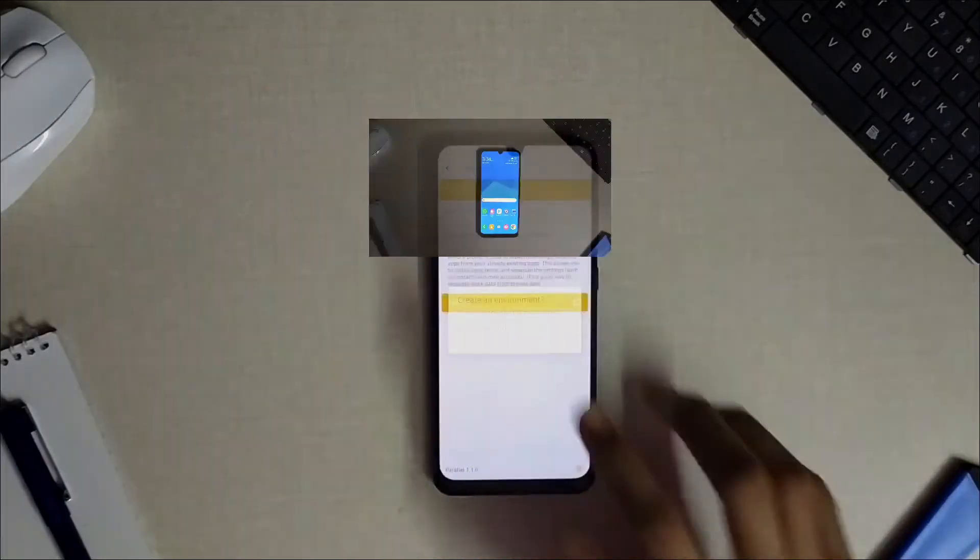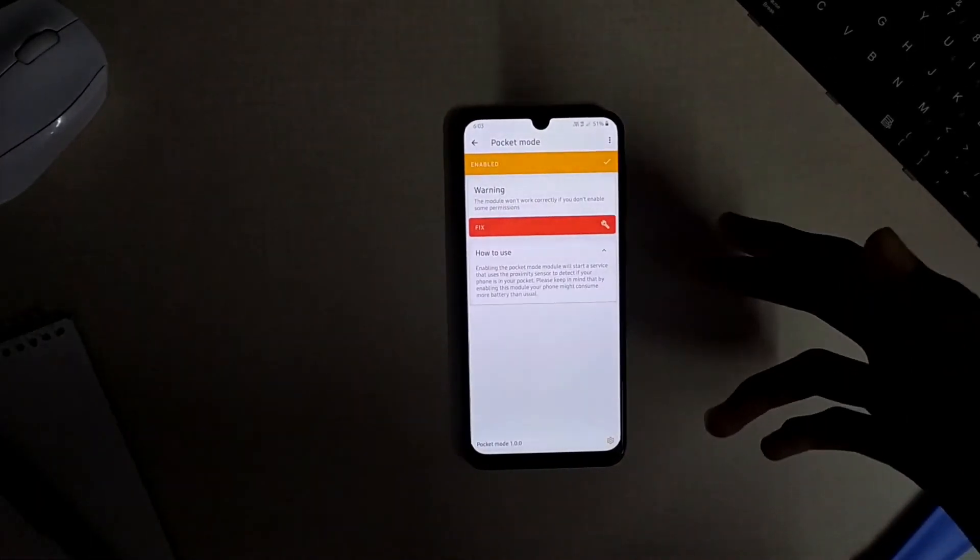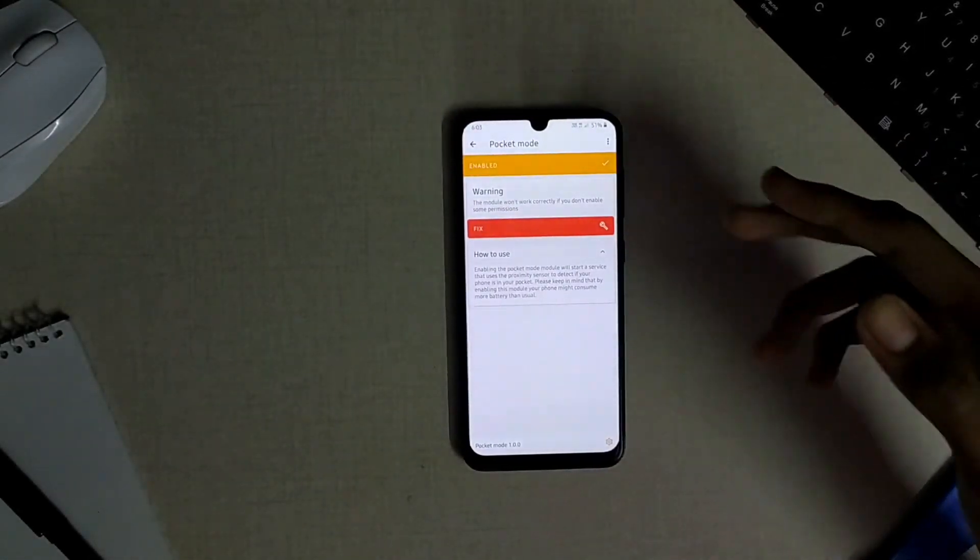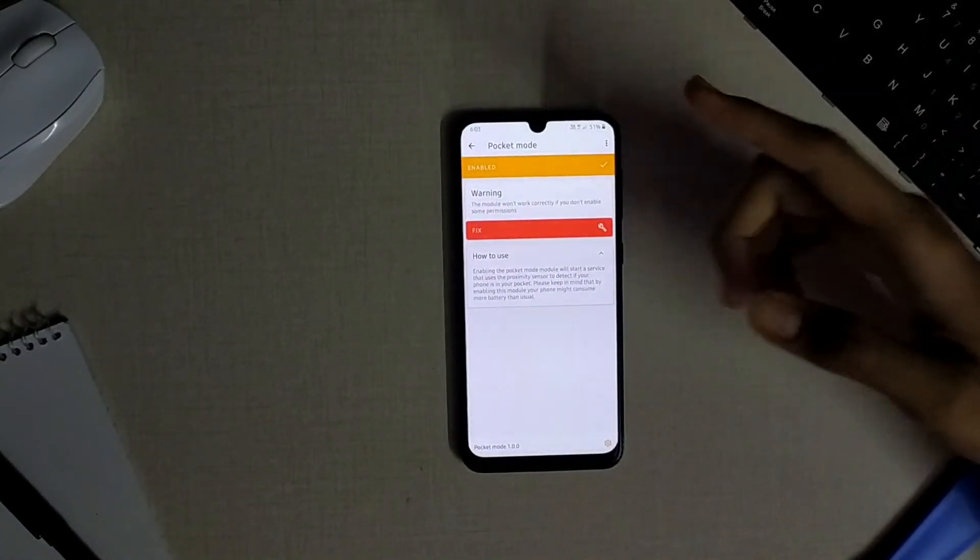The next module available is the pocket mode which will help you to prevent accidental touches when you have your device in your pocket.